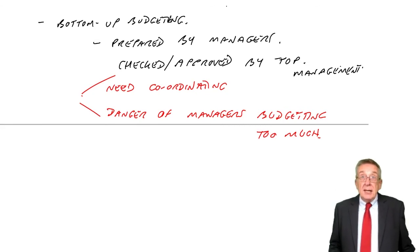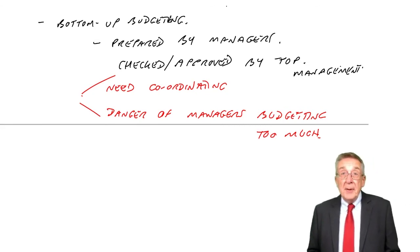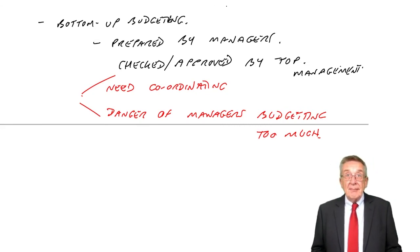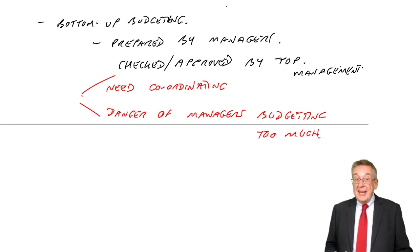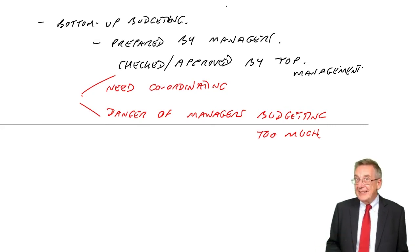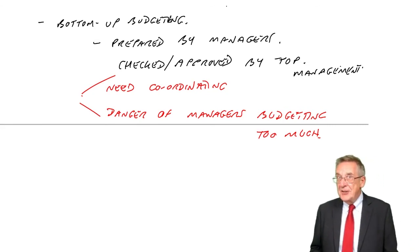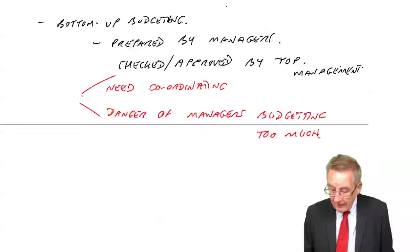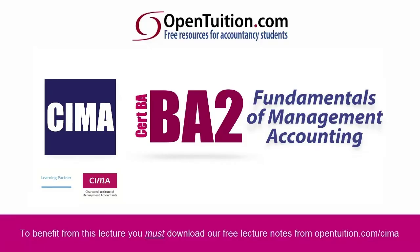Okay, so that's it for budgets. The next chapter, we'll look more at variances, which I mentioned earlier. Thanks.